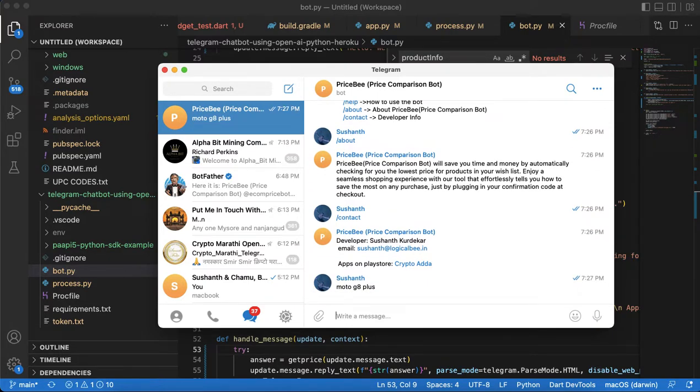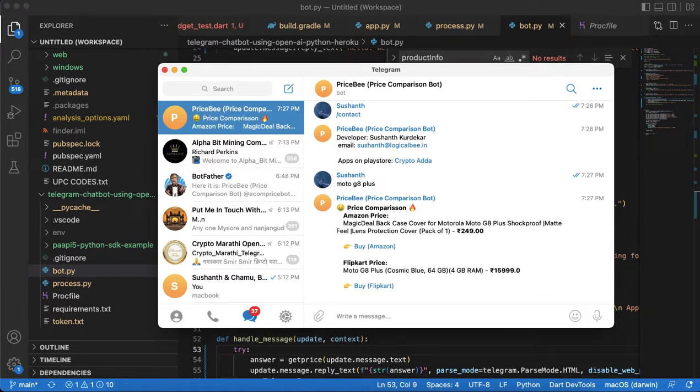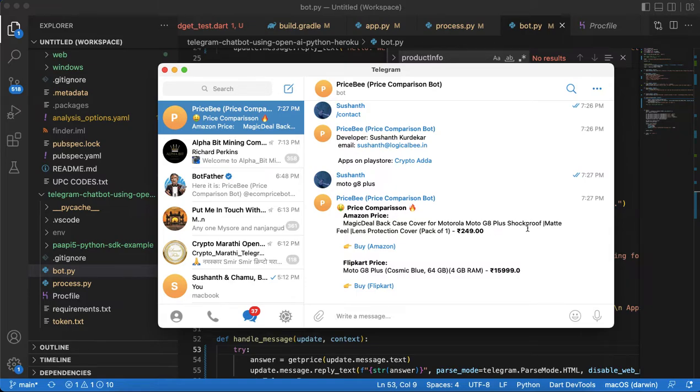It's giving information like price comparison of Amazon price - Magic Deal Motorola G8 Plus and price is $249 - and in the Flipkart.